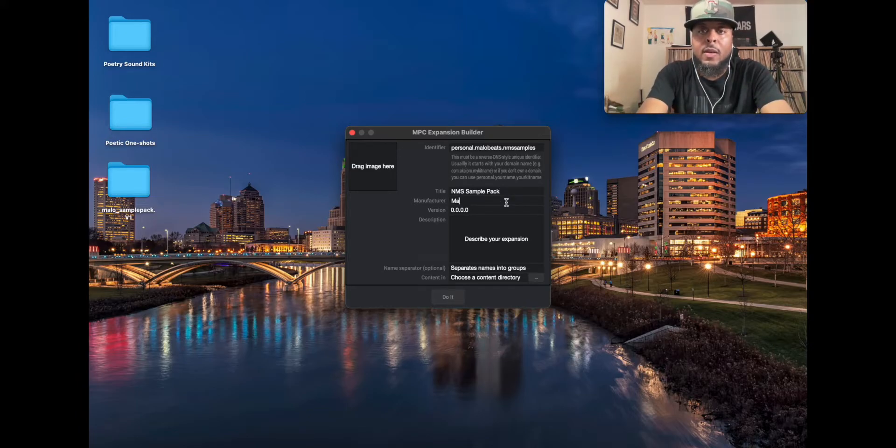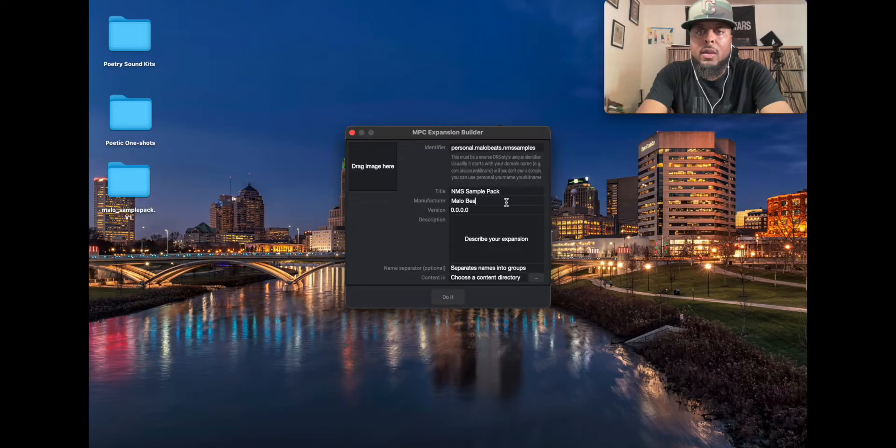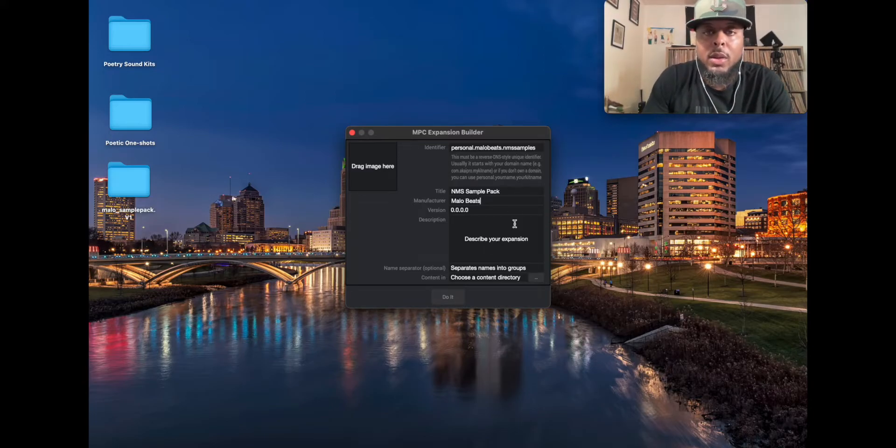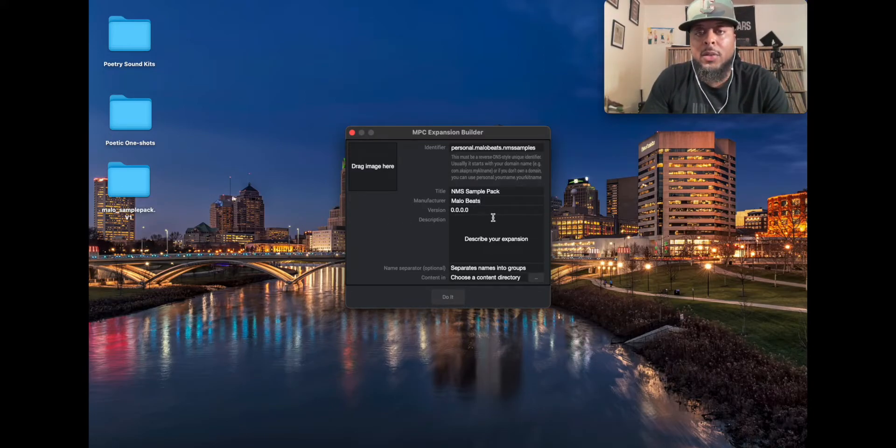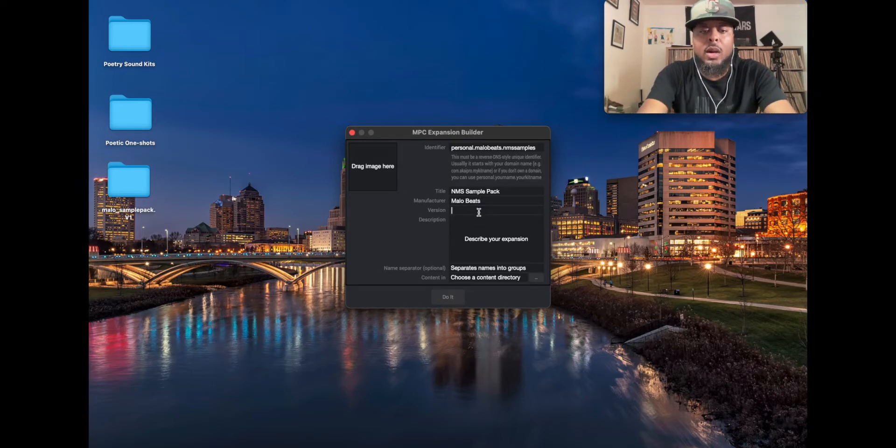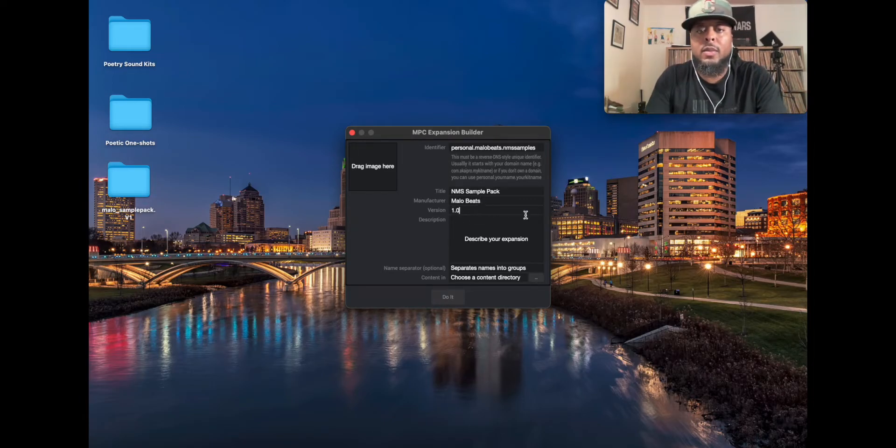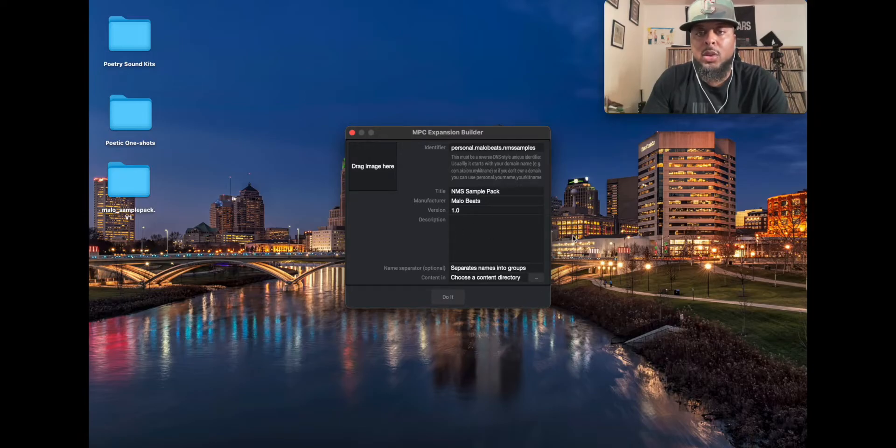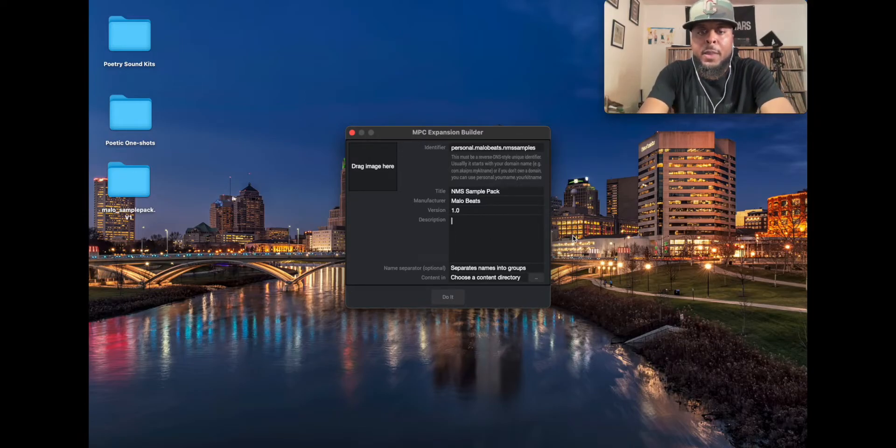Manufacturer's name, I mean you can put anything you want in there. Let's just say it's Malo Beats. Again, shout out to the homie. And then the version, this is volume one. So I mean you can do it in this style, so you can go 1.0. So that's that. You can include a description. This can say live drums sample into the MPC.